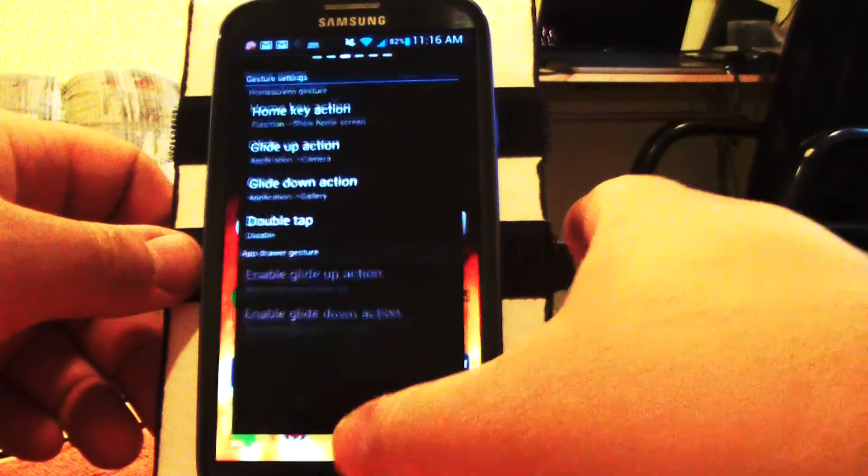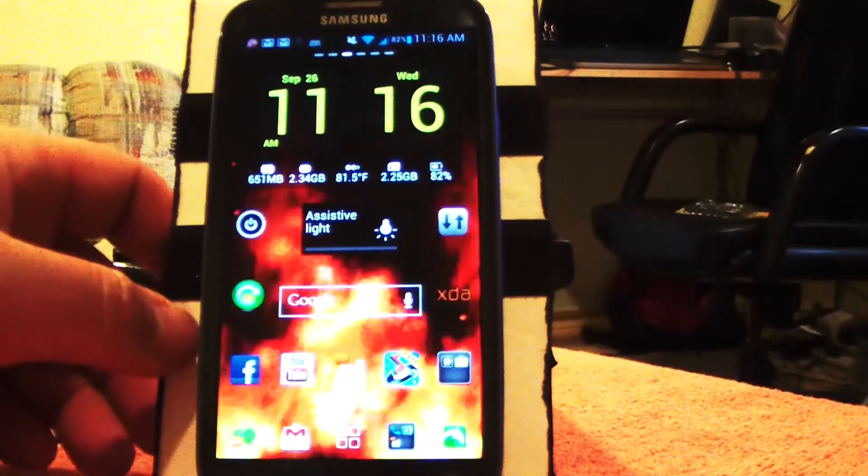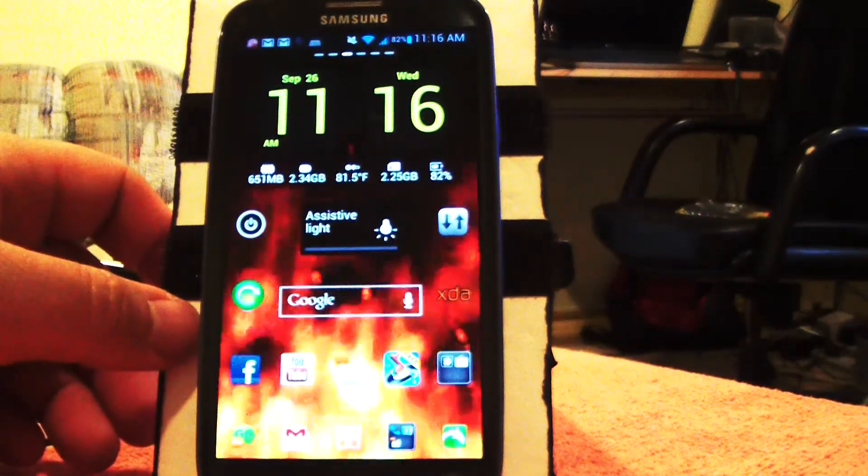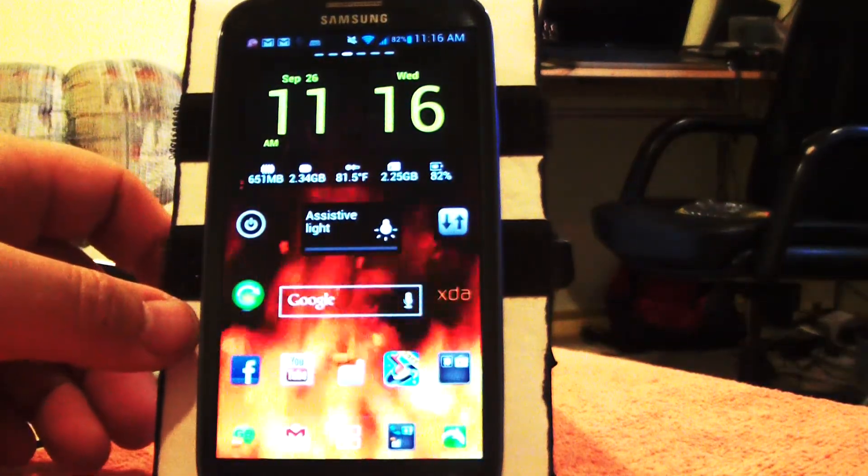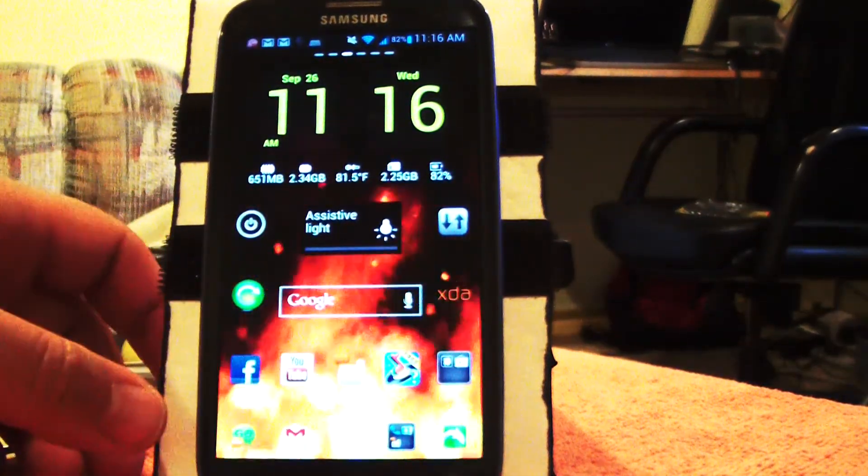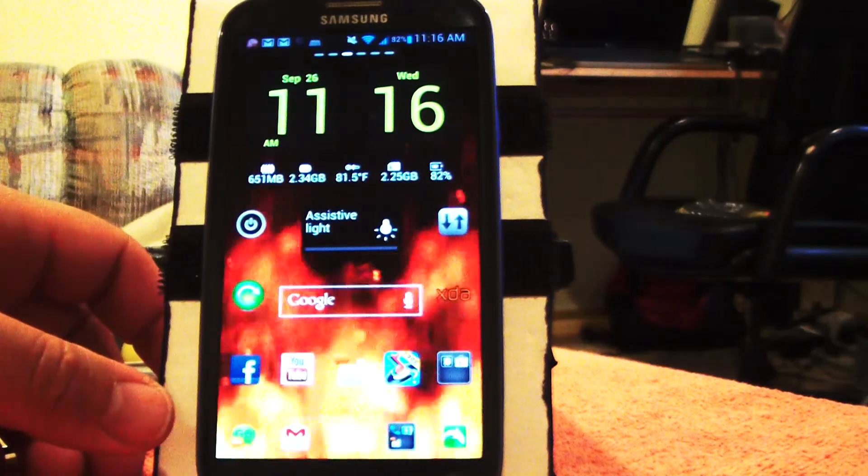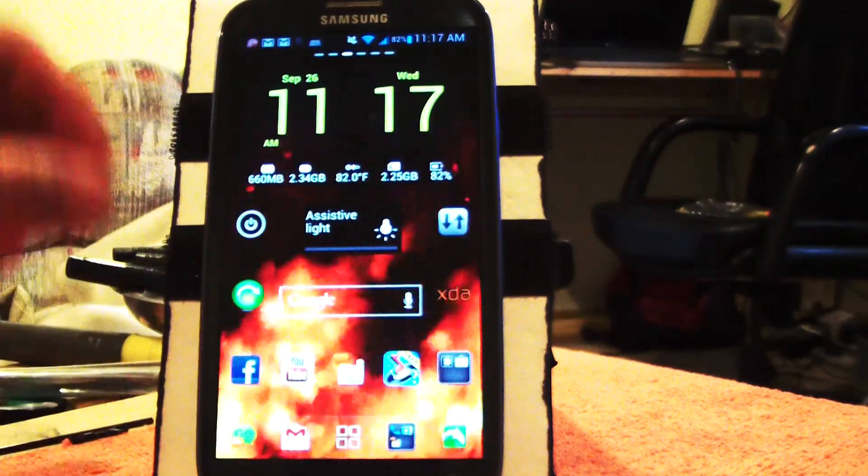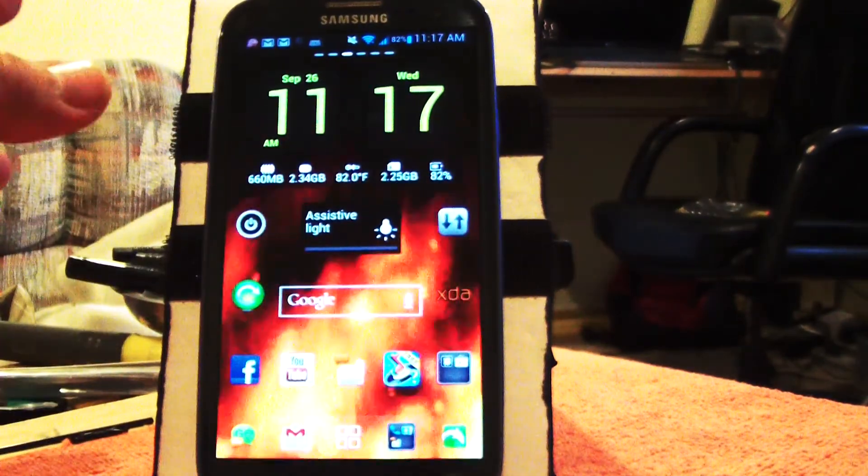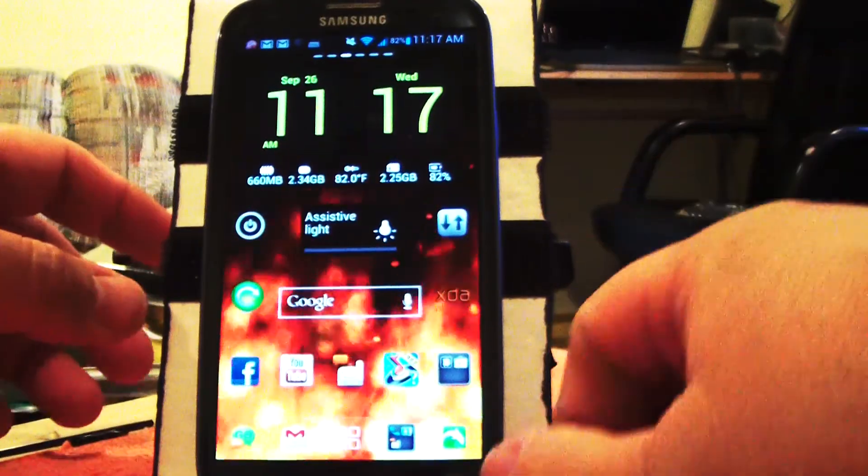Go Launcher, you go menu, preferences, and you've got gestures. I have it set so when I glide up with my finger it fires up the camera. Glide down fires up the gallery. This ROM is also running the gallery from the Galaxy Note 2 that's going to be released next month.